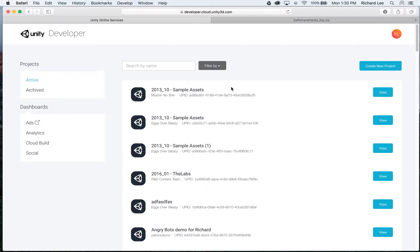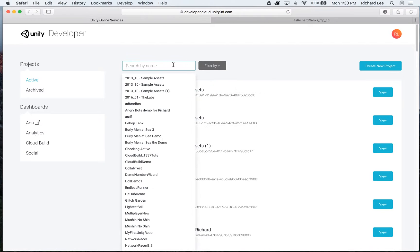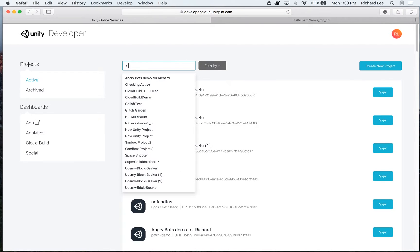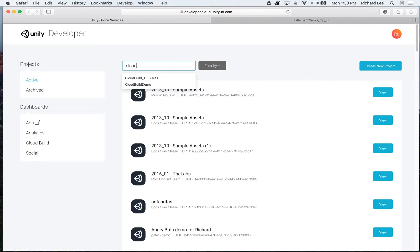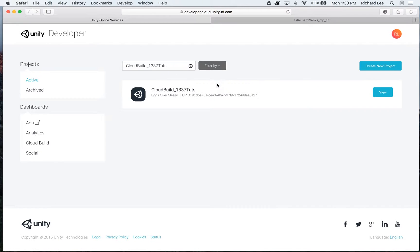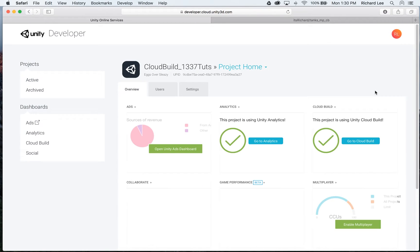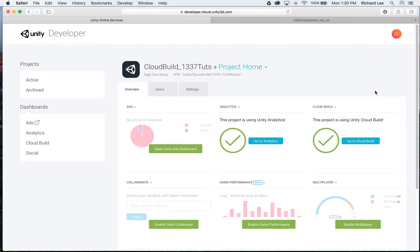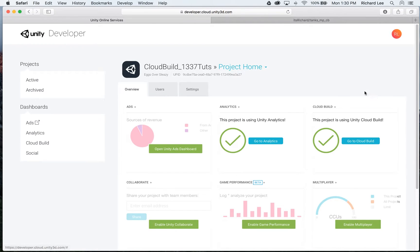I just so happen to have created one for this tutorial. And we'll click in to view the details. Now, this is the project-specific dashboard, and we're going to click through one more time into the CloudBuild section, so we can start setting it up.